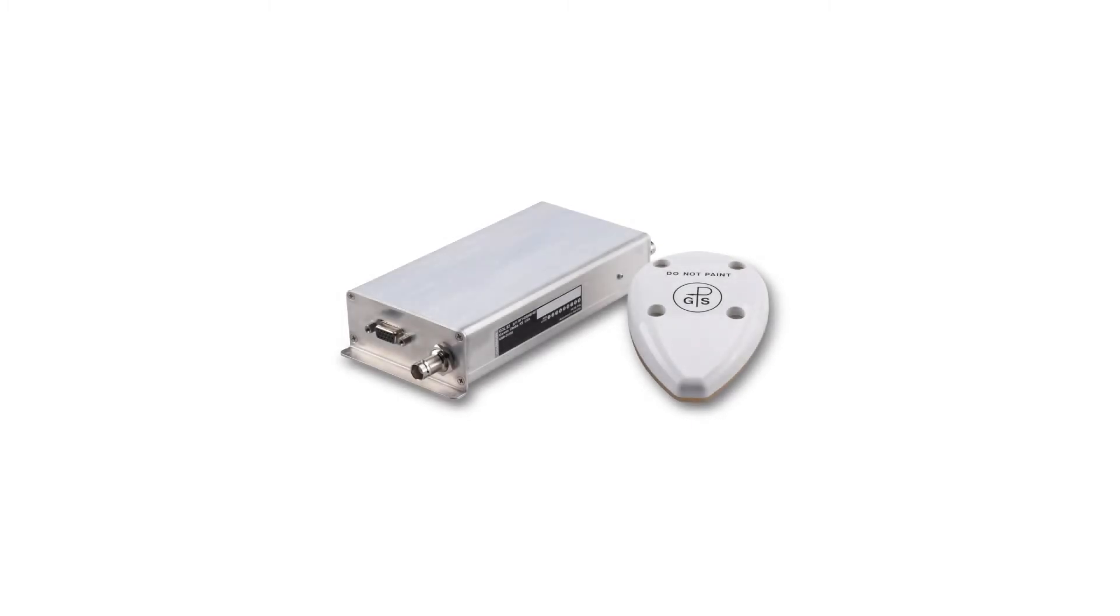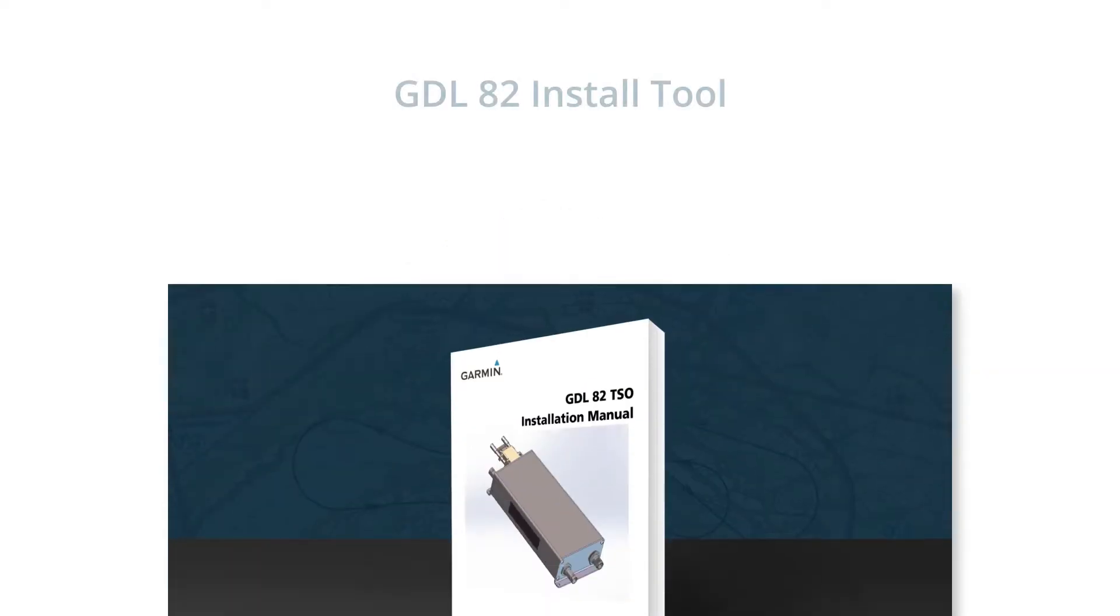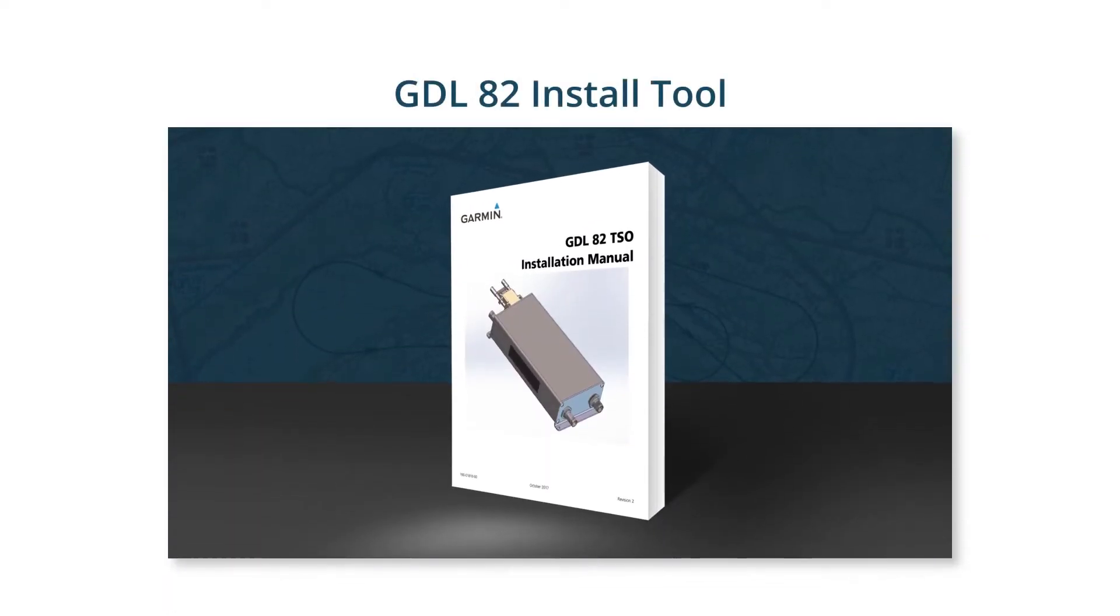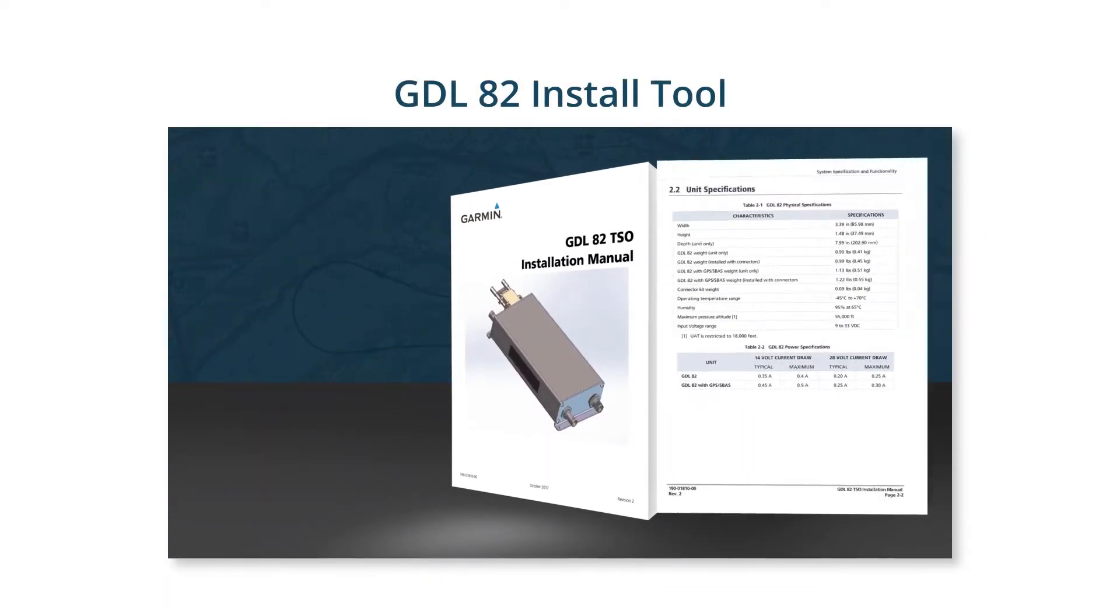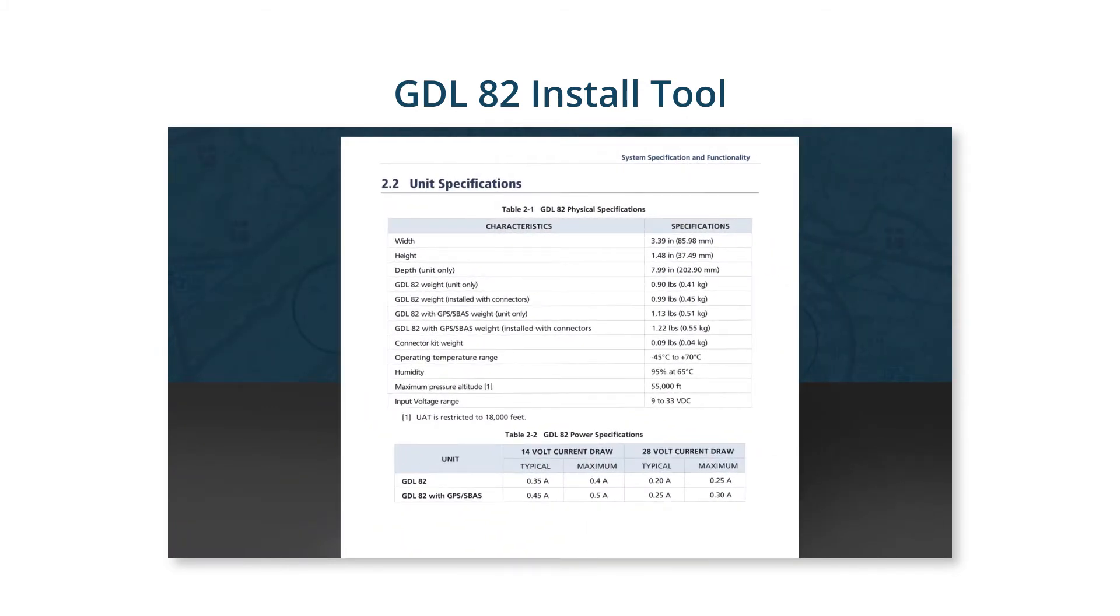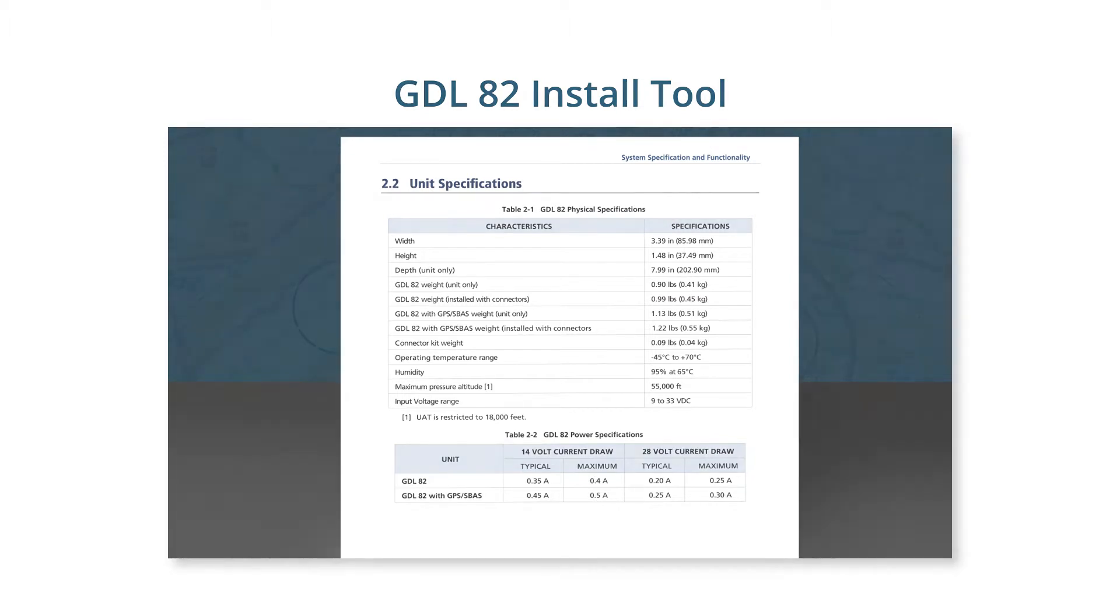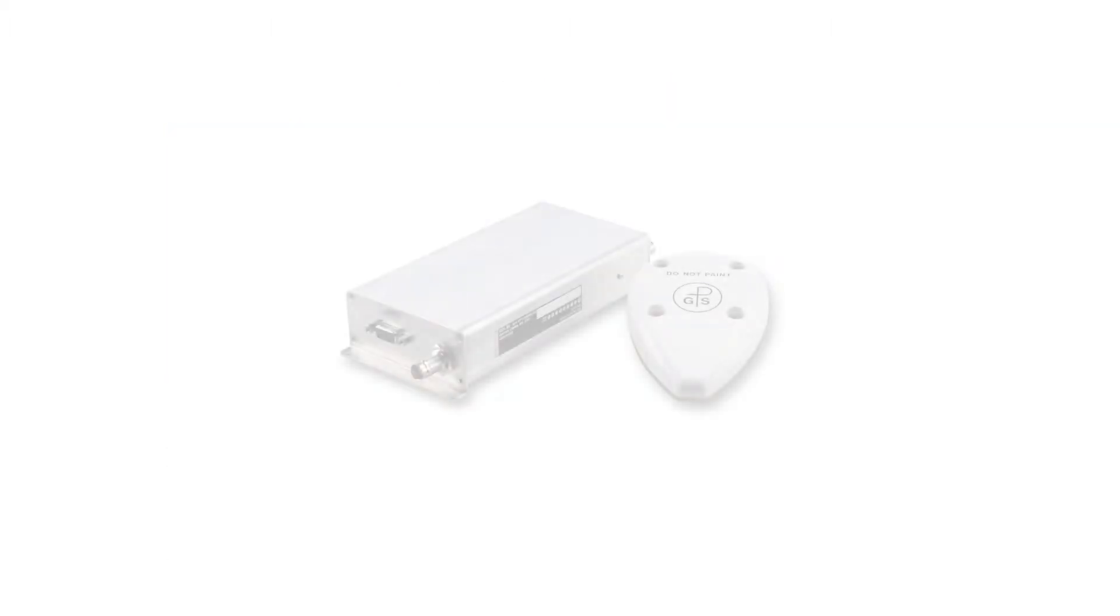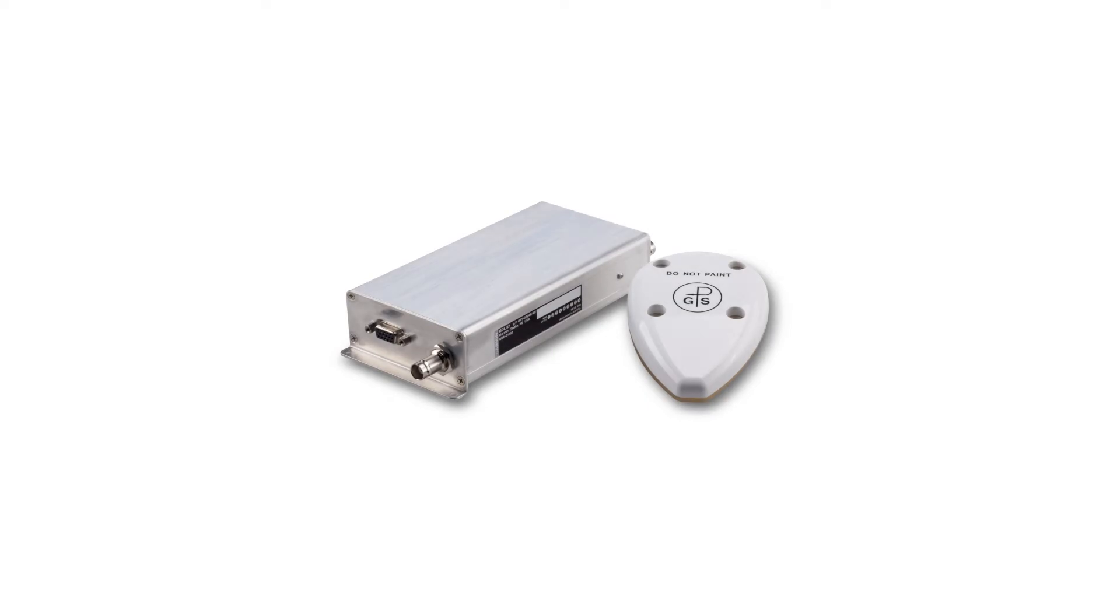The subject of this video is the GDL82 system configuration procedure using the GDL8X install tool. The previous video in this series covers where you obtain the GDL8X install tool as well as how to install it on your computer. Be sure to view that video prior to this one. In this video, we'll cover using the install tool to configure your GDL82 installation.